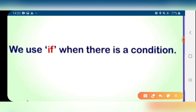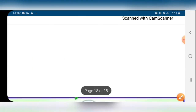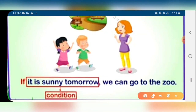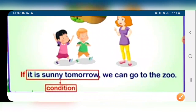Then there is 'if'. We use 'if' when there is a condition. For example: 'If it is sunny tomorrow, we can go to the zoo.' The mother is saying to the kids: if it is sunny tomorrow, only then we can go to the zoo. So 'if' is used to present a condition.